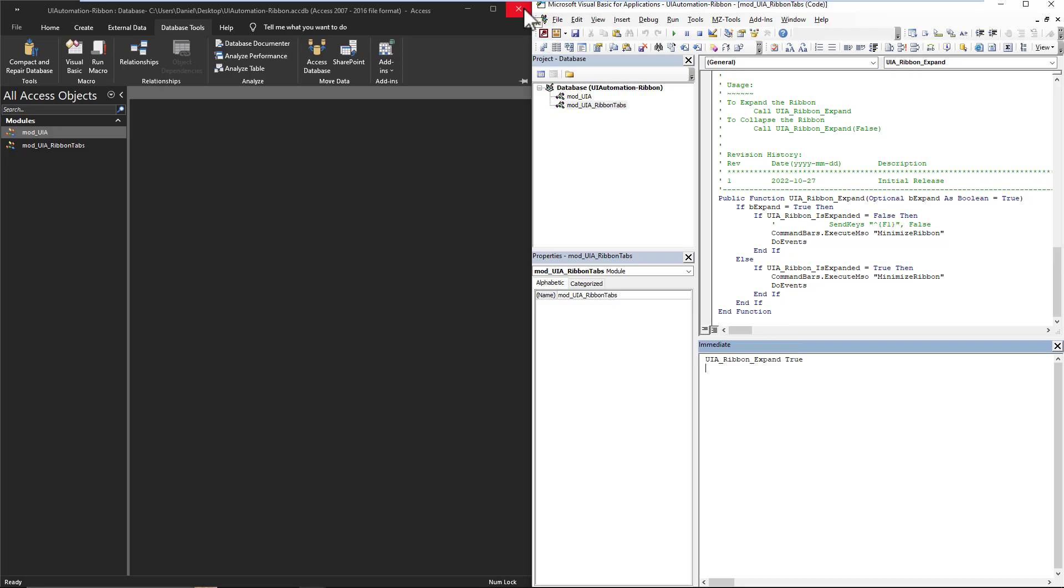So that is the extent of using the function in Access, you can, you know, use these commands on buttons on forms, if you want, you can make it part of your code that executes when you're doing different things to give more room to the MDI client, and the users have more usable area for working,